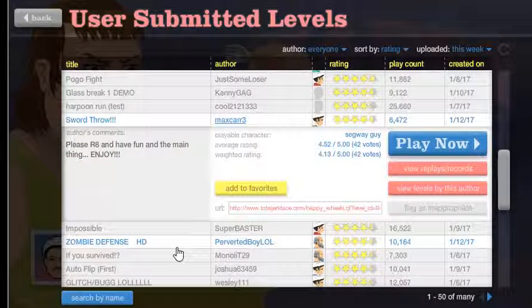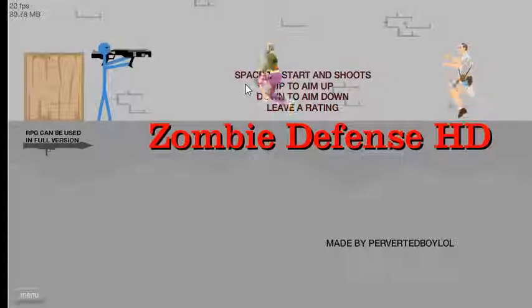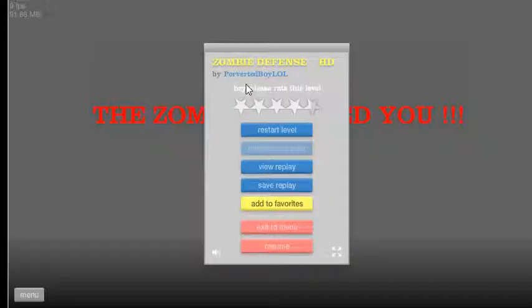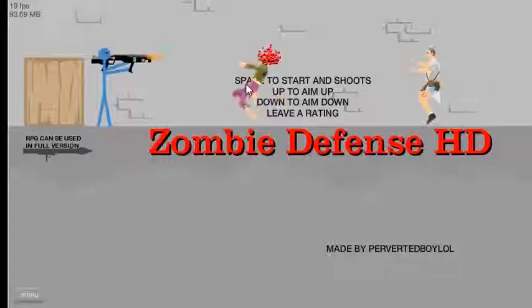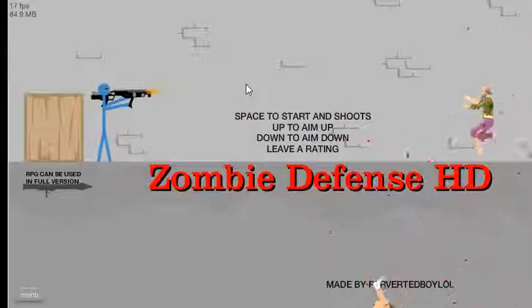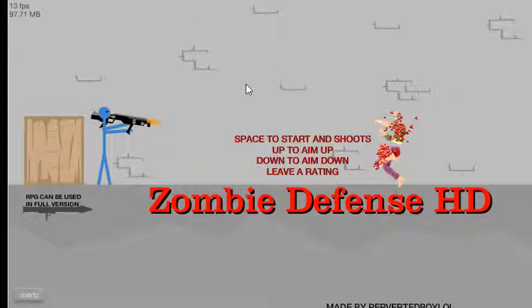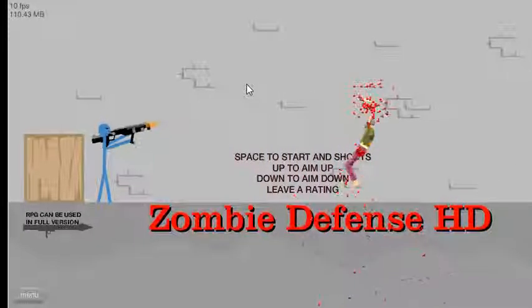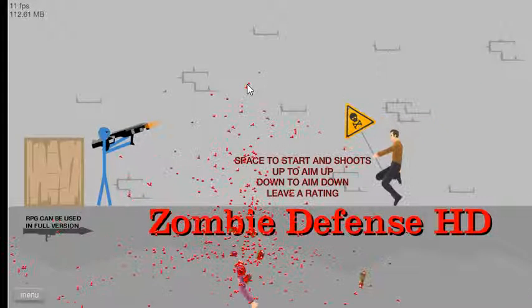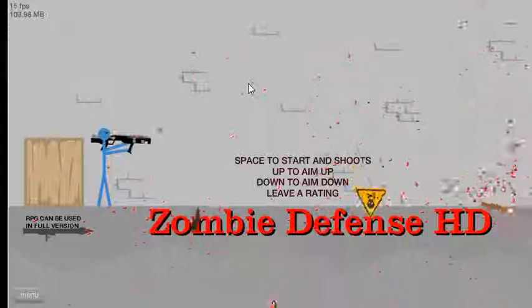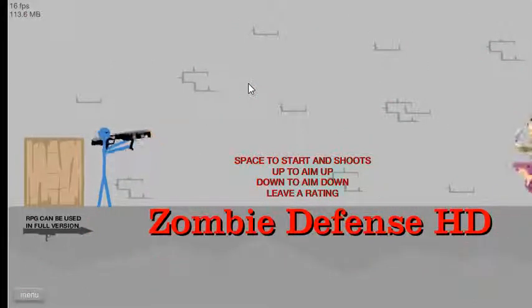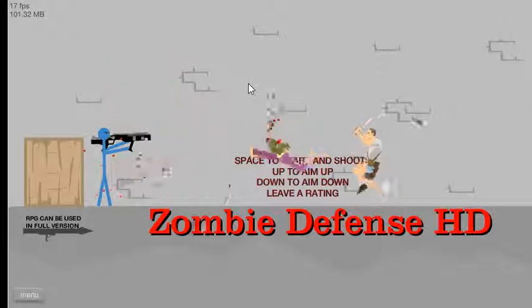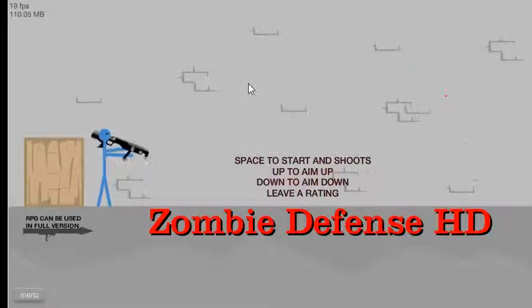Zombie defense HD, gotta do that. Oh crap I was supposed to play the... Oh sweet. How do I use it? Space, ow that's really loud. Space to shoot, jump to aim down. Oh this is a pretty good level I like it. Nice, I'm just gonna aim it at myself. Headshot.